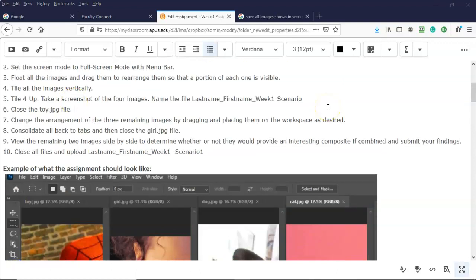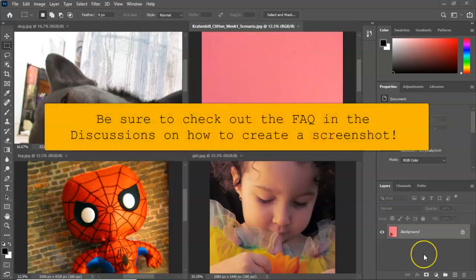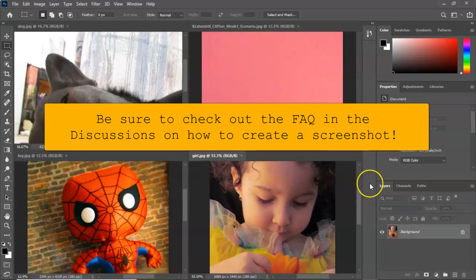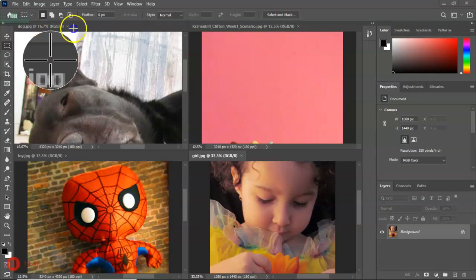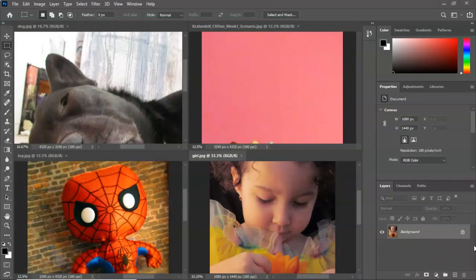The next thing it tells us to do is take a screenshot of the four images and name the file last name first name week one scenario. There are a couple of ways to capture a screenshot in Windows — you have a print screen key in line with your function keys. I like to use a free utility called Greenshot, which you can download from the internet. When ready, I press my print screen button and select just the screen area I want to save, such as the images.